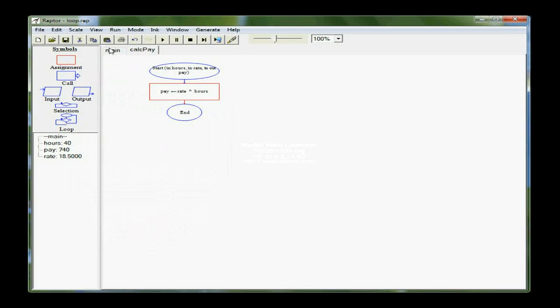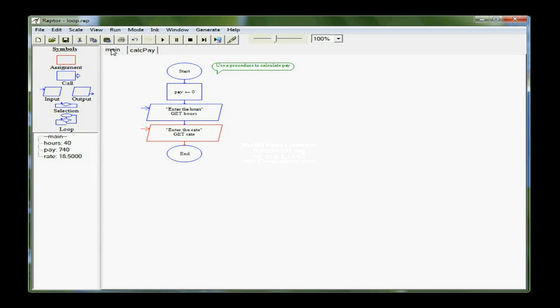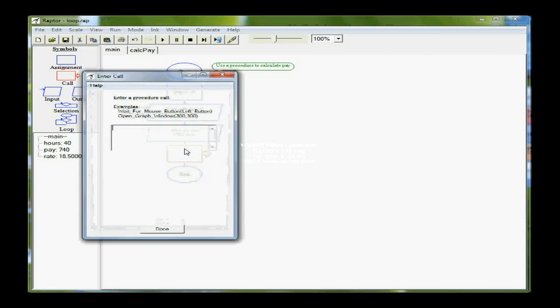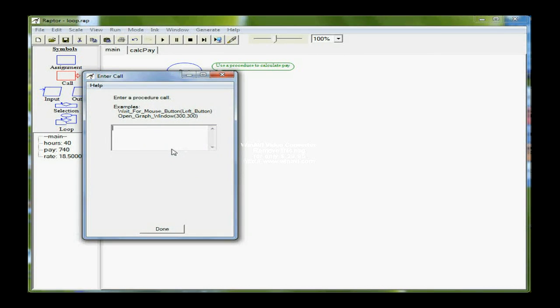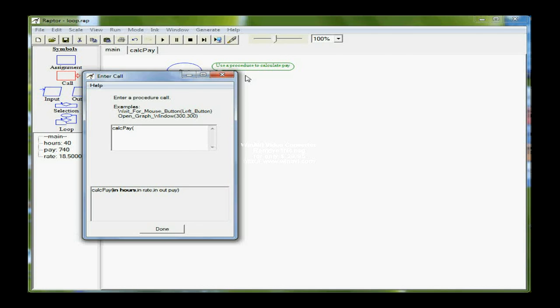Then back to the main where I need to call that procedure. Otherwise, it doesn't know how to calculate the pay. So I'm going to get a call statement here and drop it down, and when I edit it, I do have to put in a little bit more information than I did for the subchart. So the name of the procedure, CalcPay, and then an open parentheses. As soon as I type that open parentheses, the text down here turns from red to black, and it indicates that I'm on the first parameter in the list.